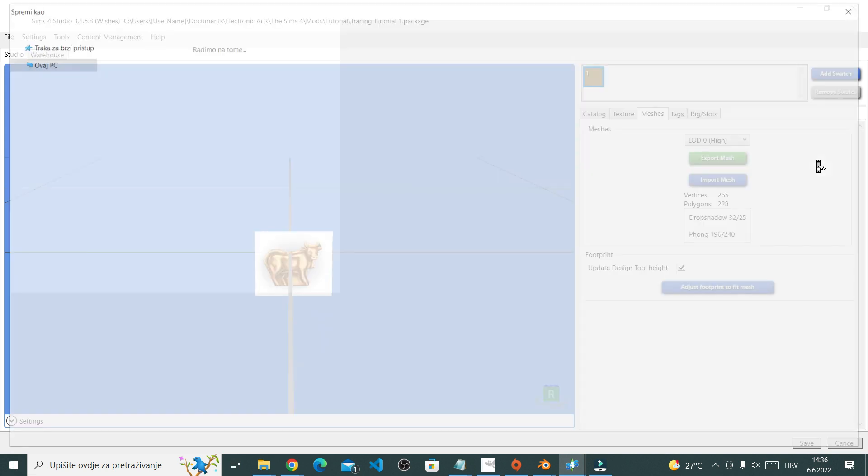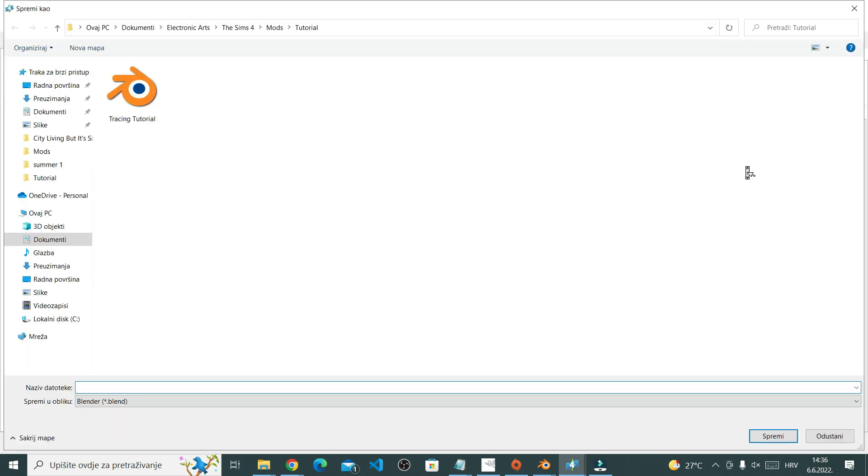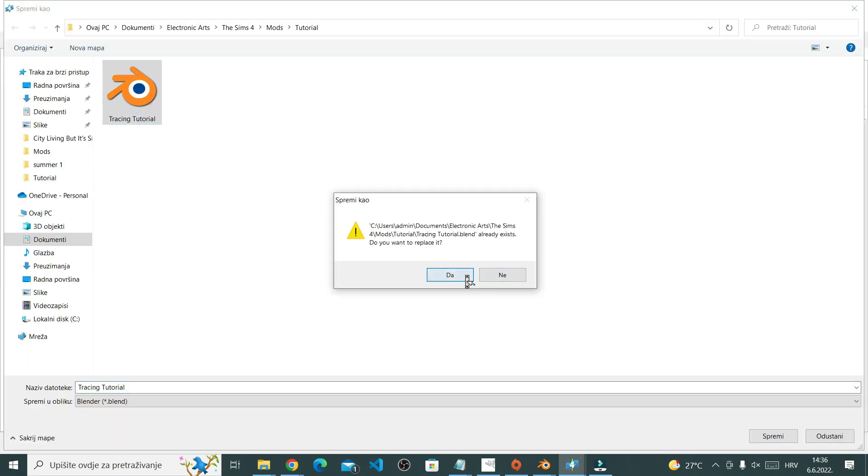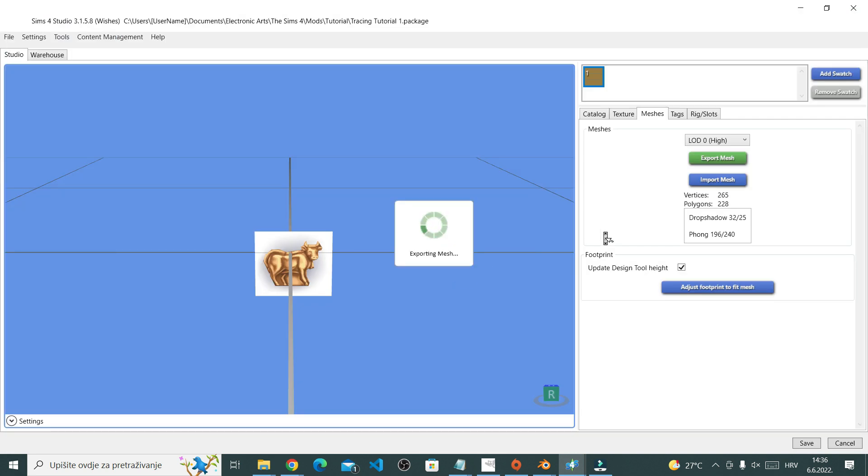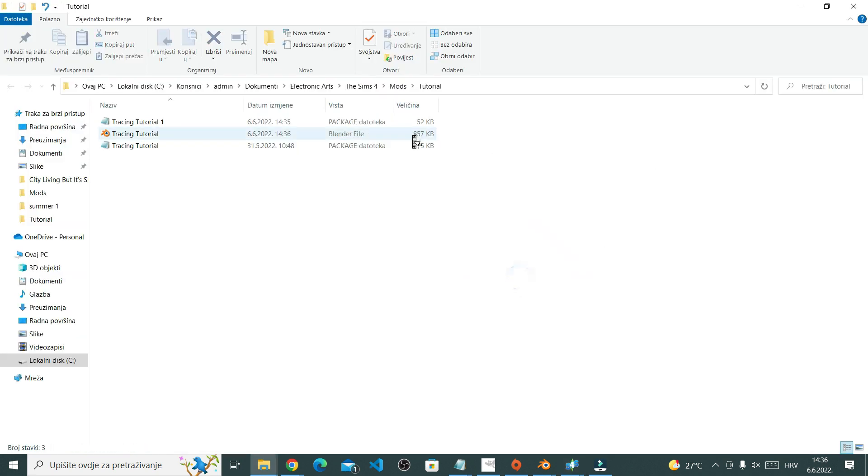Right now you're saving a Blender file. This is the file that we're gonna use for 3D modeling. Once saved, open the Blender file.